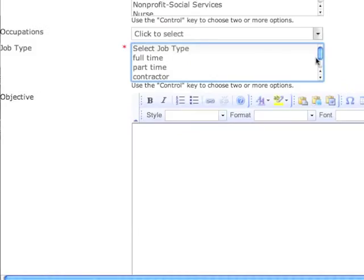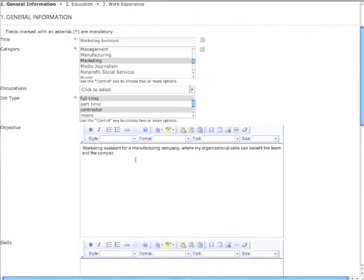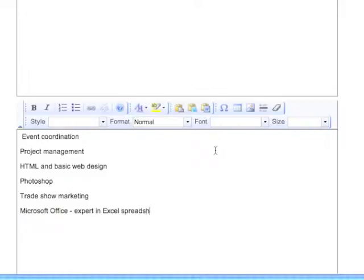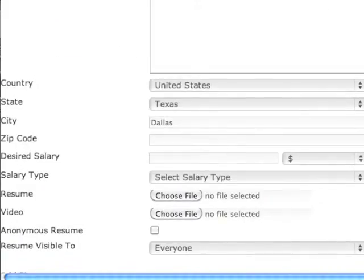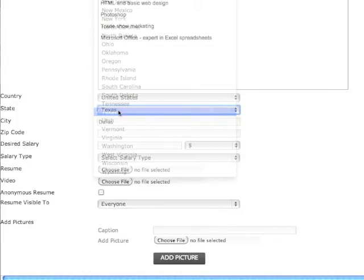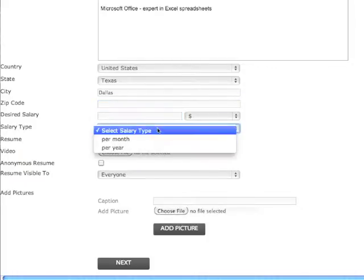Job type options include full-time, part-time, contractor, intern, or seasonal. Then populate your objective and skills. Once you have entered your skills, notice that the country is set to default to the United States. Select your state, and manually enter your city, zip code, desired salary, and salary type.